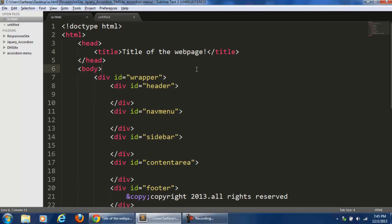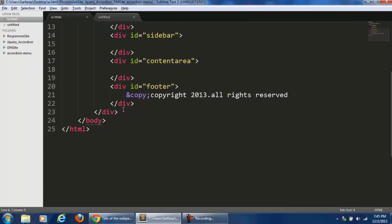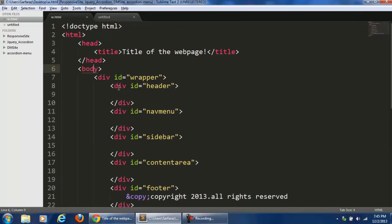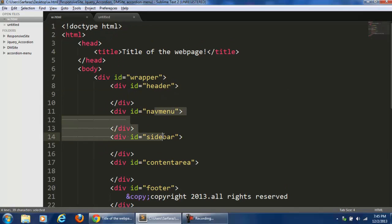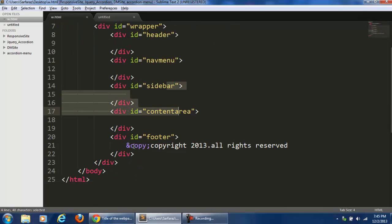Here I have a simple HTML layout open. We have just a header, body, and HTML. I have some divs — this is for the header, navigation menu, sidebar, content area, and finally the footer.